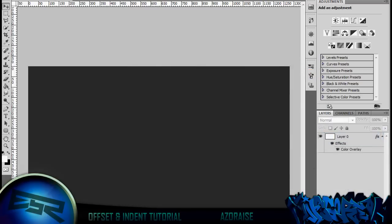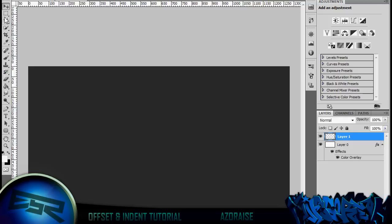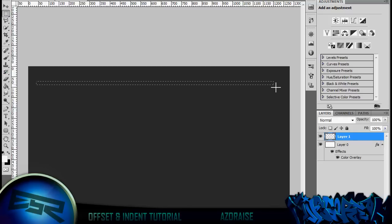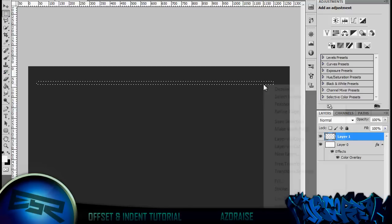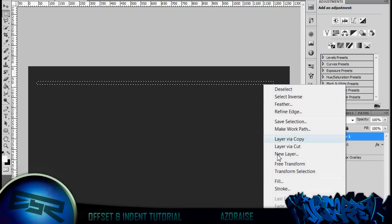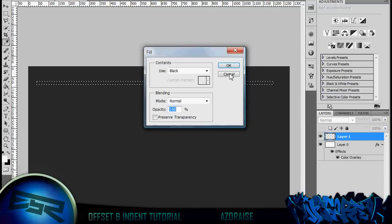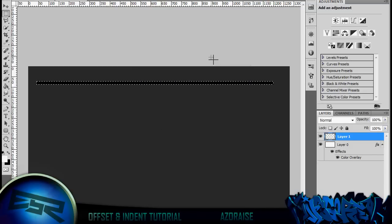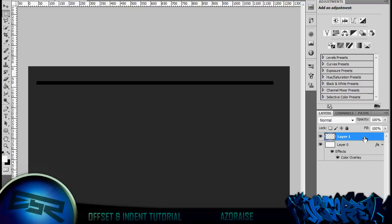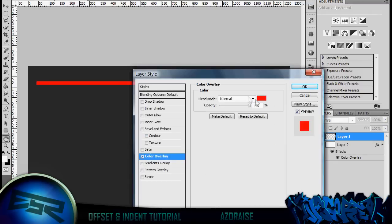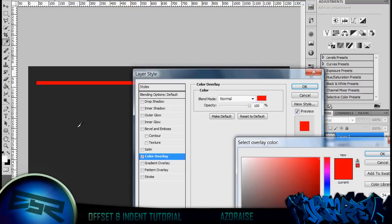What you can do is create a new layer, come over to your marquee tool, just literally create that. Just create quite a thin rectangle, fill it with any color, no matter at the moment. Then what you can do is just go color overlay, click on your color overlay and just color pick your background color.